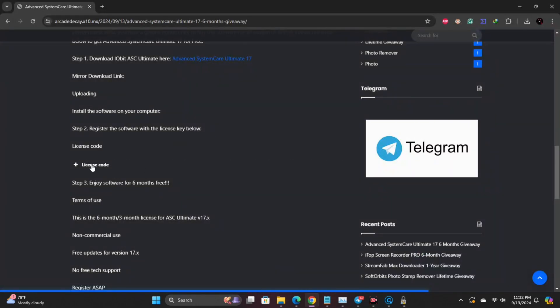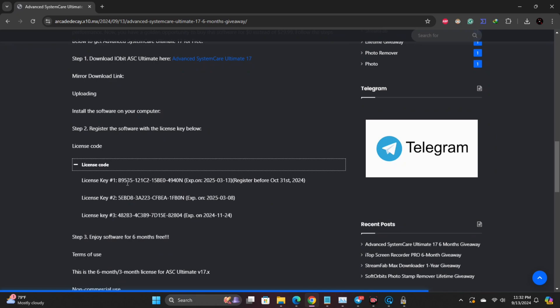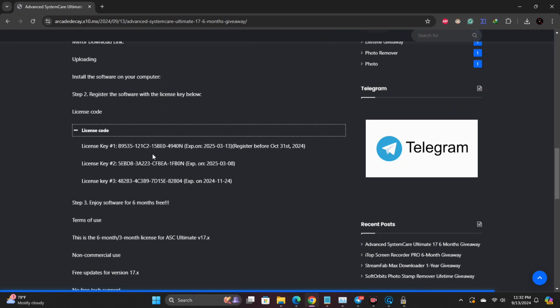I've provided a free activation code just for you. Copy the code from the description, paste it into the activation box, and click activate now.